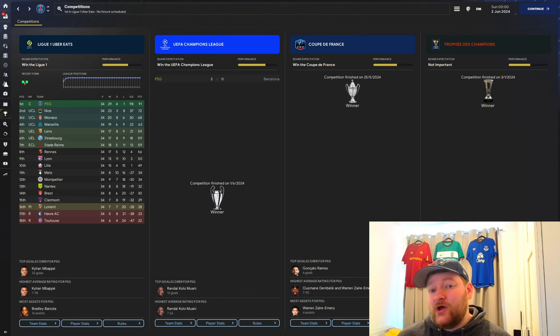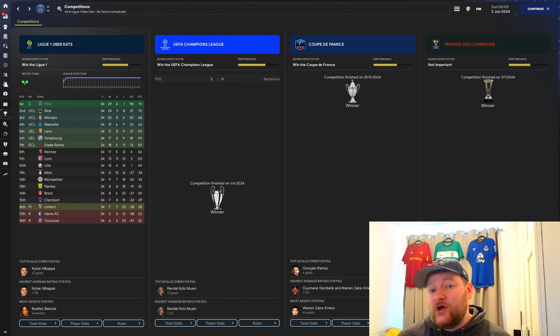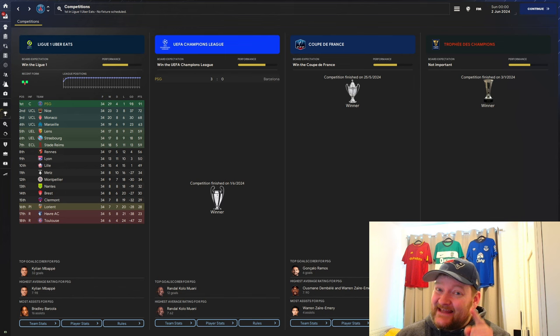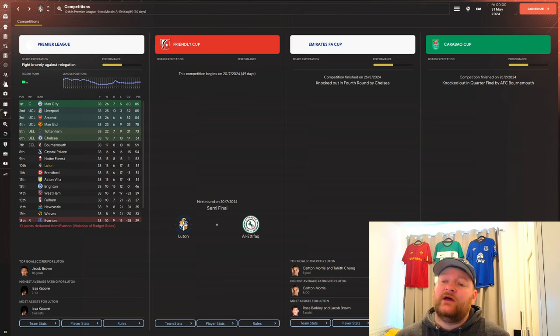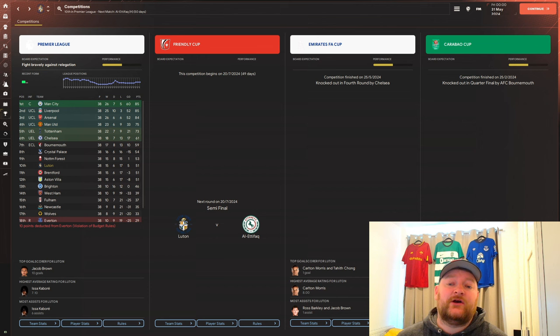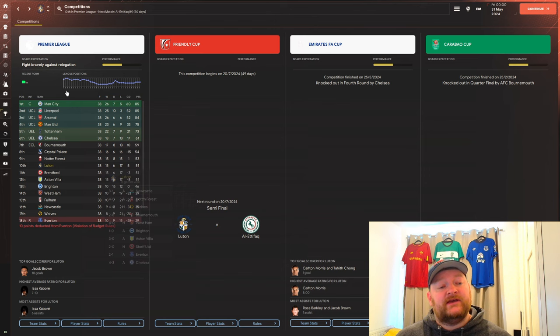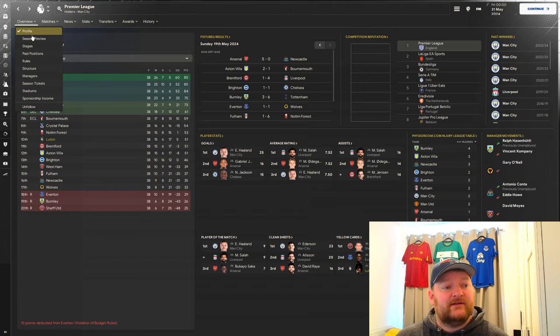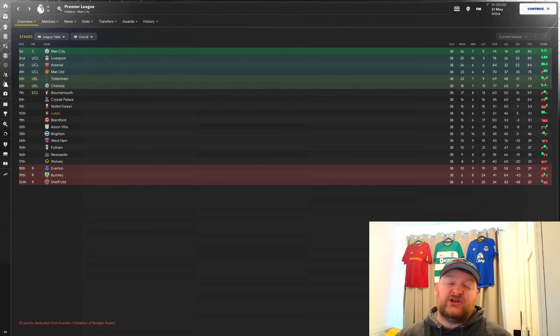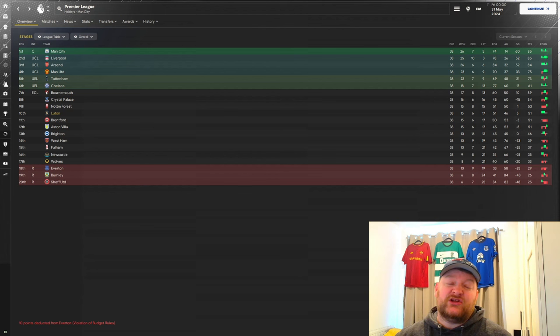We'll now check how struggling Luton Town get on, predicted to finish bottom in the Premier League. Here we are with Luton Town, it's been another great season. Carabao Cup, lost in the quarterfinals to Bournemouth. FA Cup, lost fourth round to Chelsea. In the Premier League, we've finished in 10th place, bang in the middle of the table. We've won 15 games, drawn 6, lost 17. Scored 51 goals, conceded 46, a goal difference of 5, finishing on 51 points.